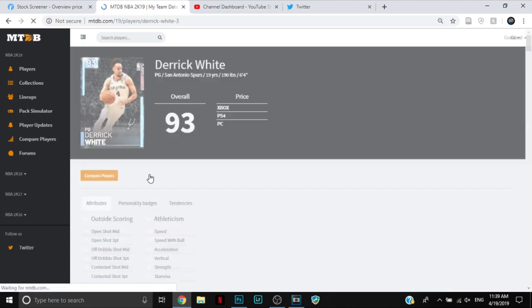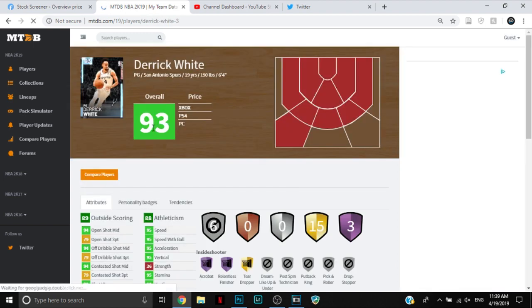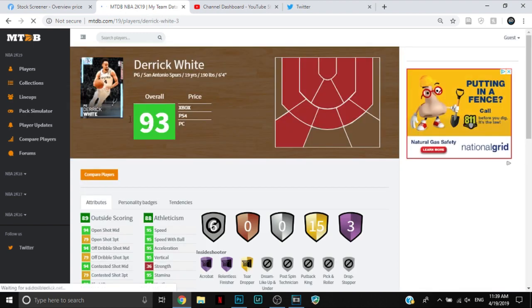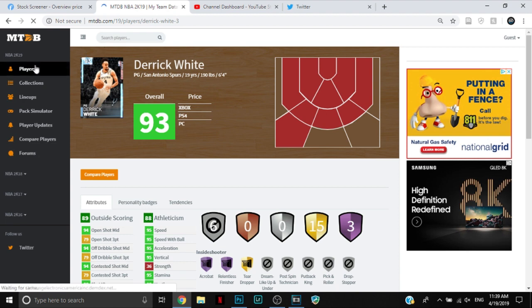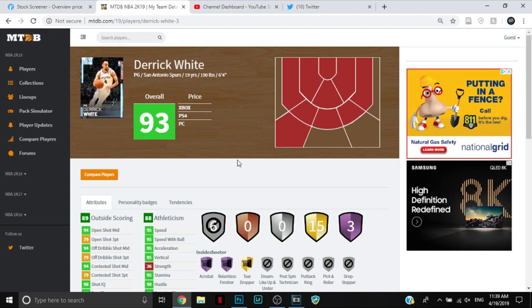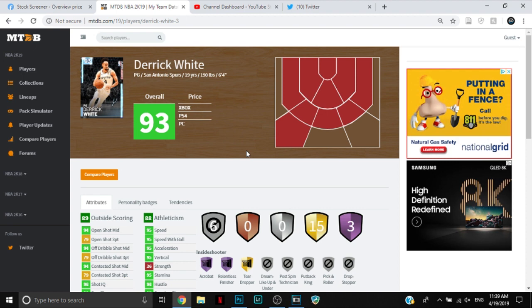We have one new playoff moments card, and that is Diamond Derek White. He went off last night. I'm a little bit surprised. I heard a lot of other people had pretty good games, especially Ben Simmons and stuff like that. Kawhi, I know, went off and we're only getting this Derek White, which is a little weird.